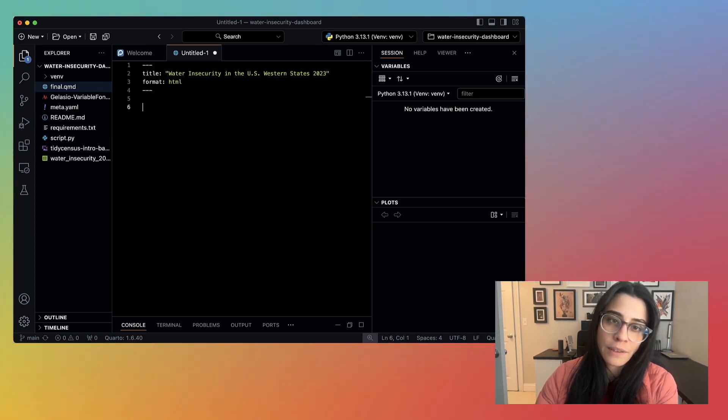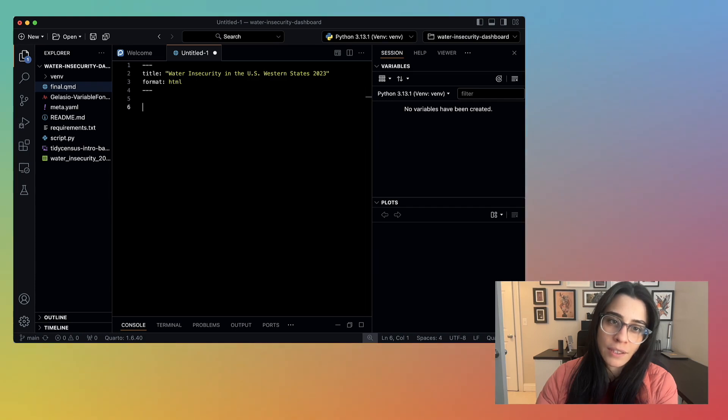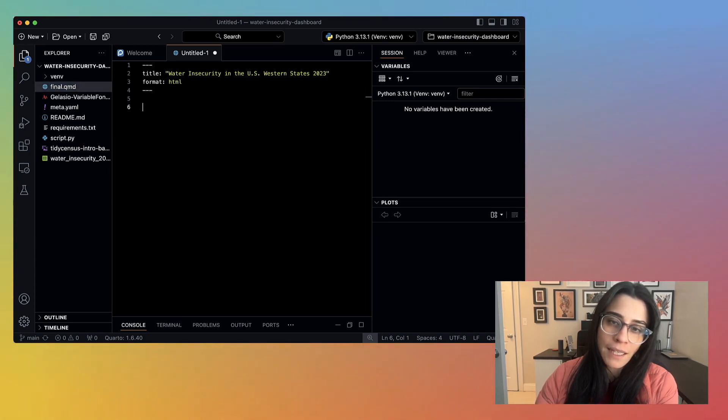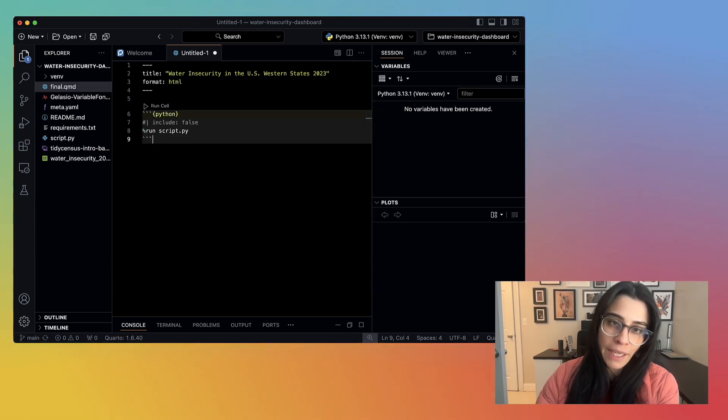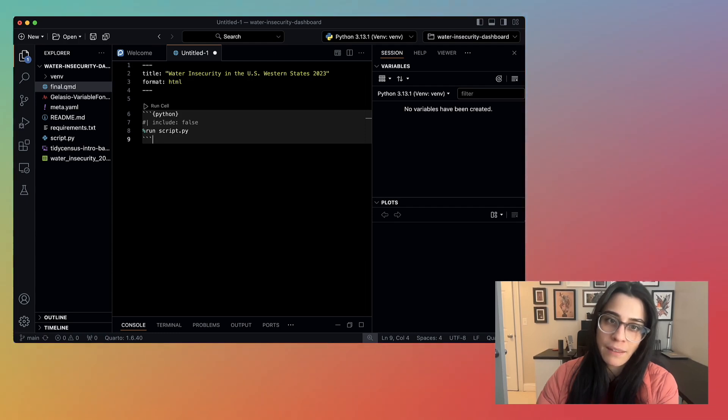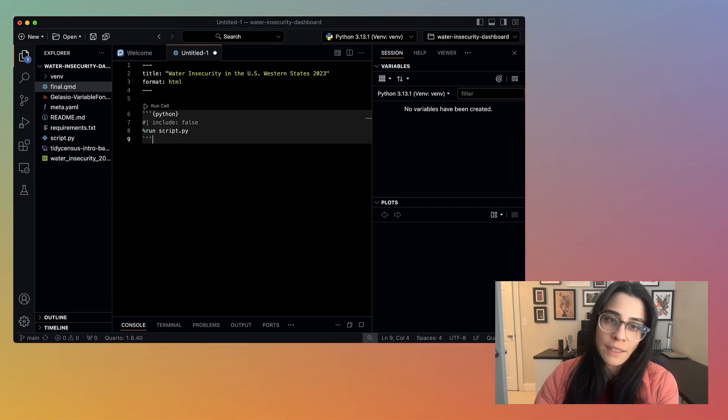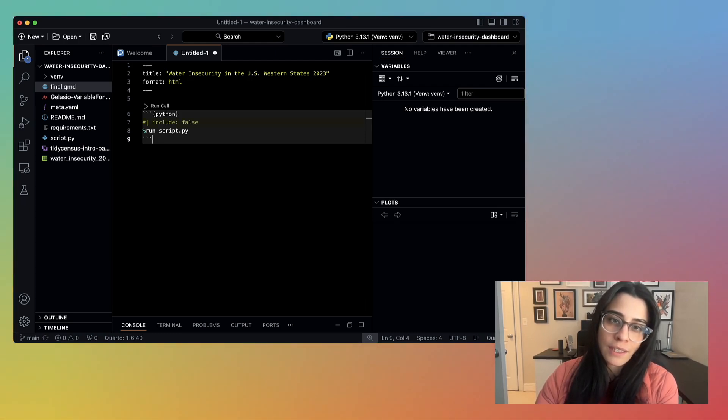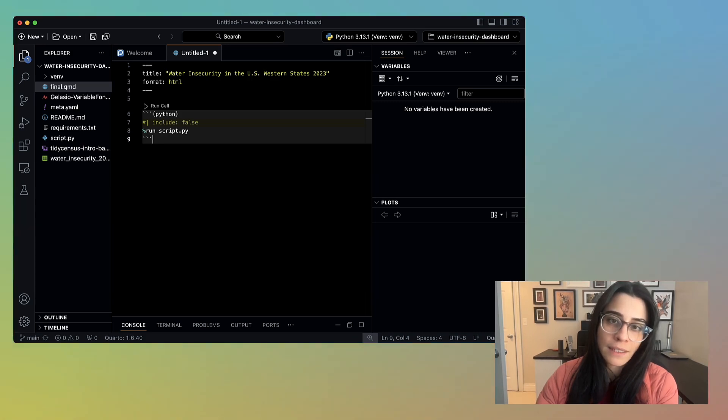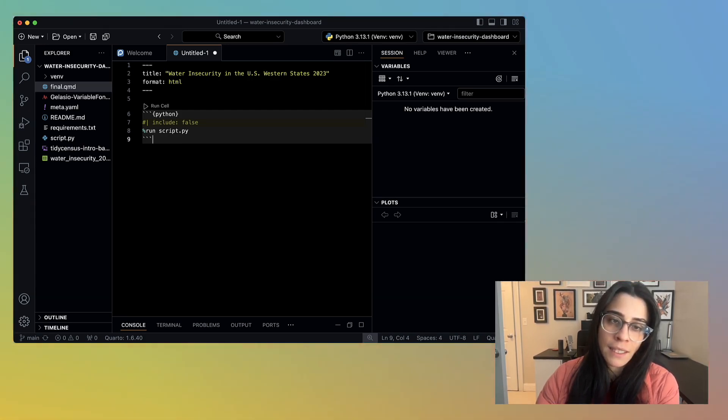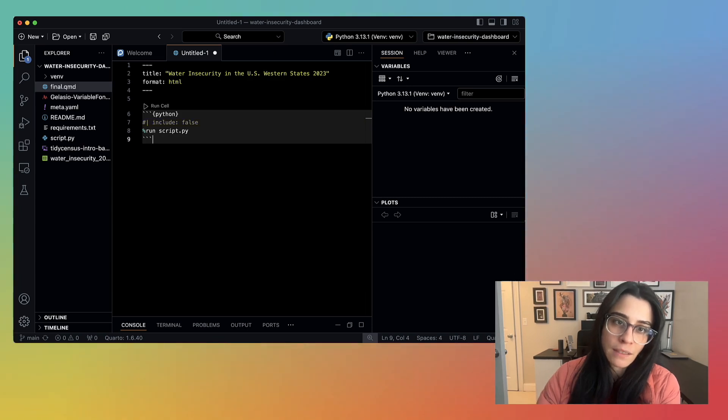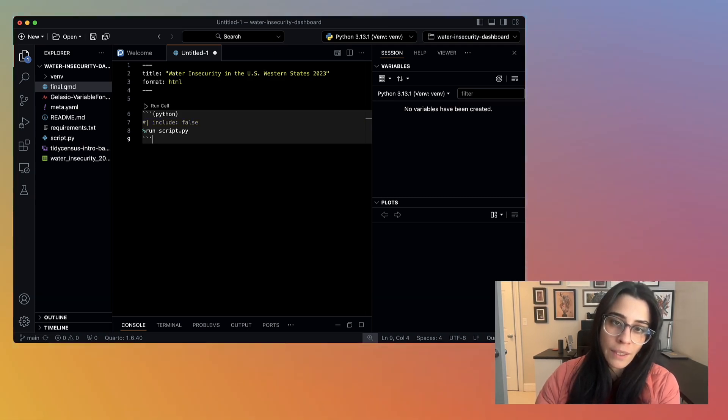In a Quarto document, we have what are called code chunks. They are denoted by three backticks and then the programming language that you want to use in curly braces. In this case, Python is in the curly braces because we're going to be running Python. Quarto documents also allow you to include code chunk options. These are instructions for how you would like to customize your code chunks in your rendered document. Include false is an example of a code chunk option. I want this code chunk to run, but not to show up in my rendered document.